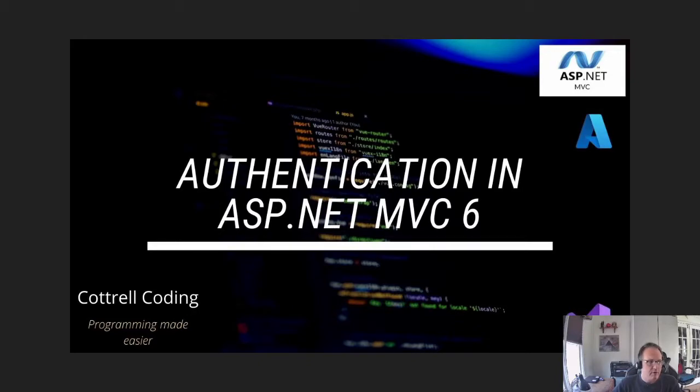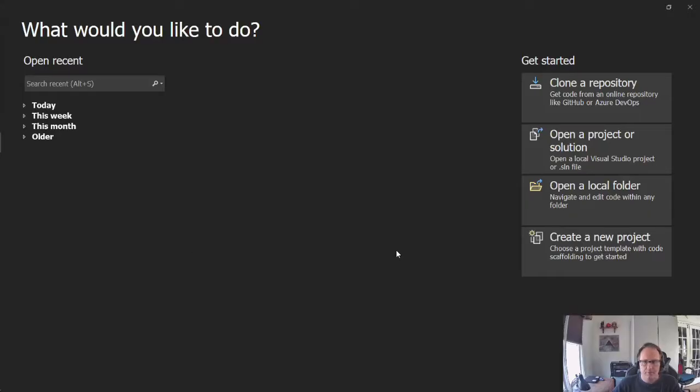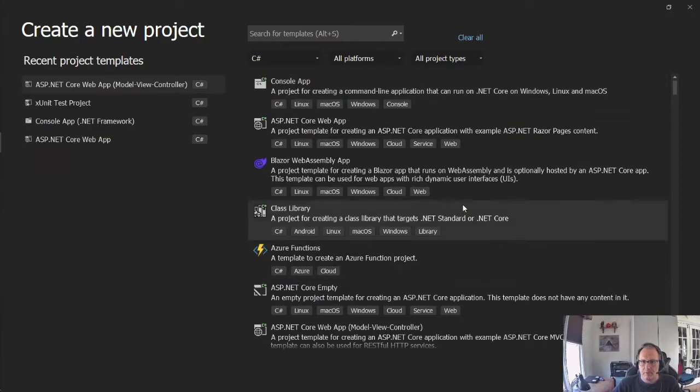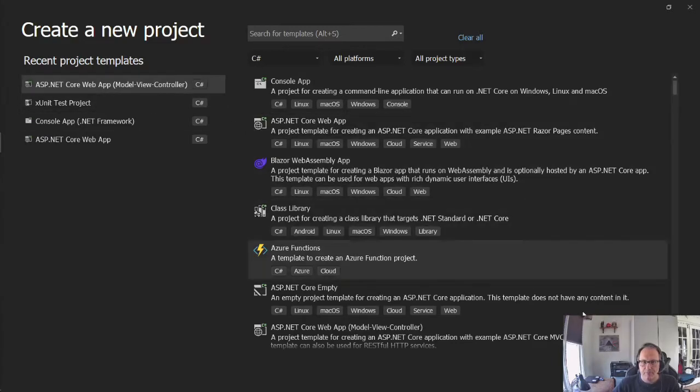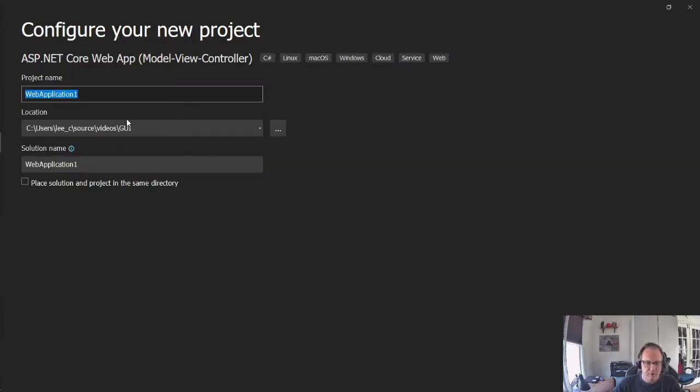Alright, so I'm going to start with my new project. We're going to create an MVC app as typical. Give it a good name.